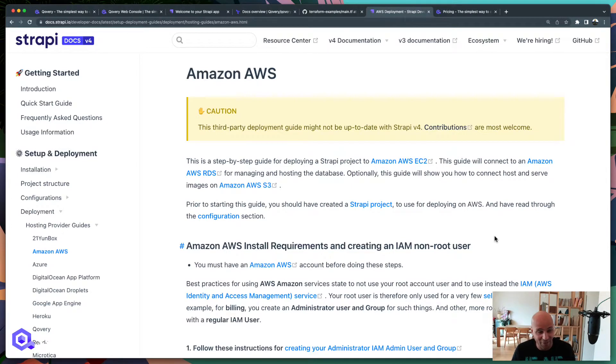Hi, I'm Romaric, CEO and co-founder of Covery, and today I'm going to show you how to deploy your Strapi application on your AWS account.